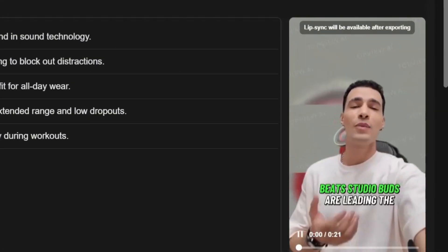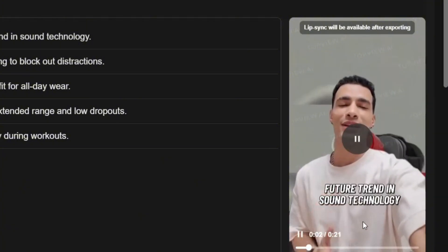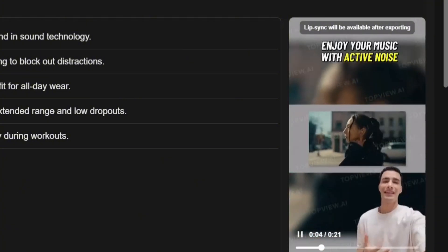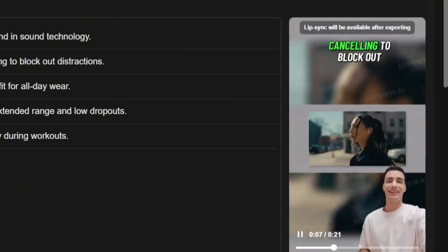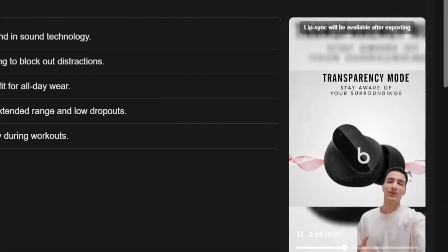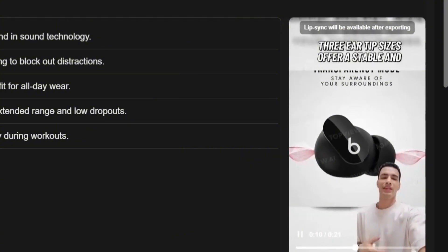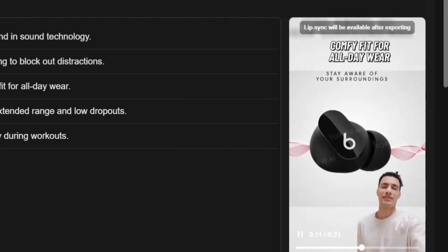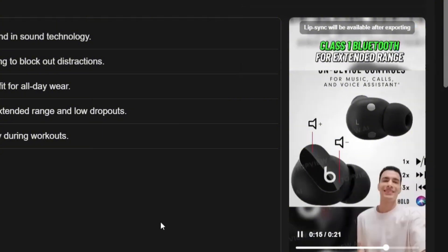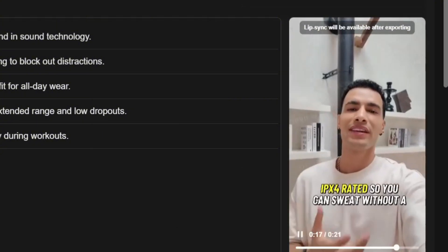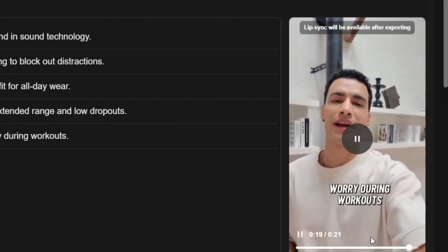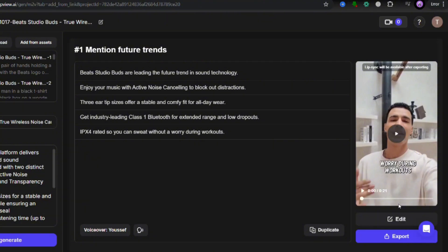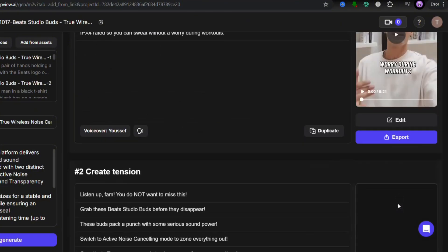Beats Studio Buds are leading the future trend in sound technology. Enjoy your music with active noise cancelling to block out distractions. Three eartip sizes offer a stable and comfy fit for all day wear. Get industry range and low dropouts. IPX4 rated so you can sweat without a worry during workouts. Look how professional it looks. It added B-rolls with captions and background music. A complete ad.